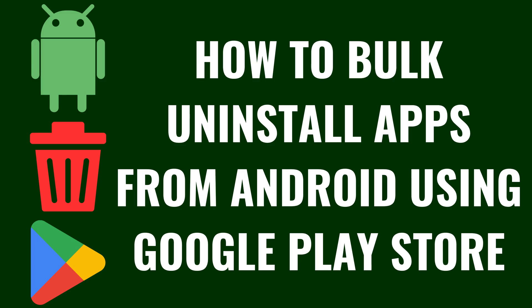I'm Max Dalton, and in this video I'll show you how to bulk uninstall apps from your Android device using the Google Play Store.